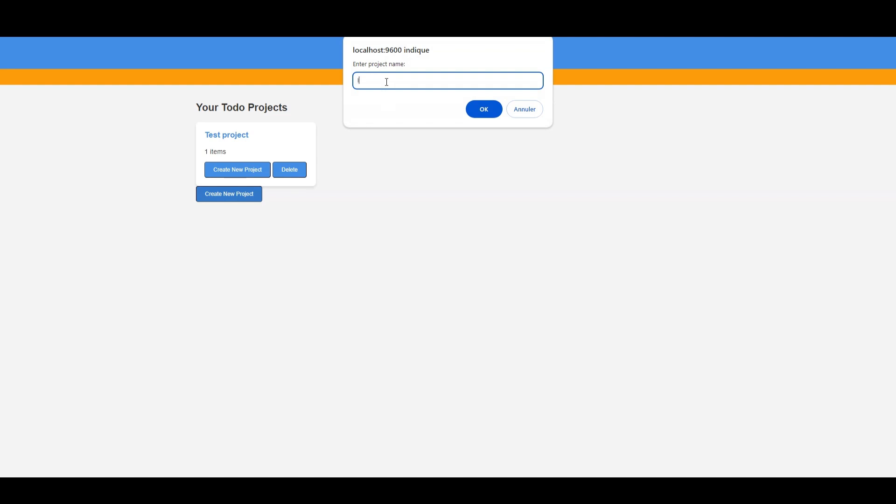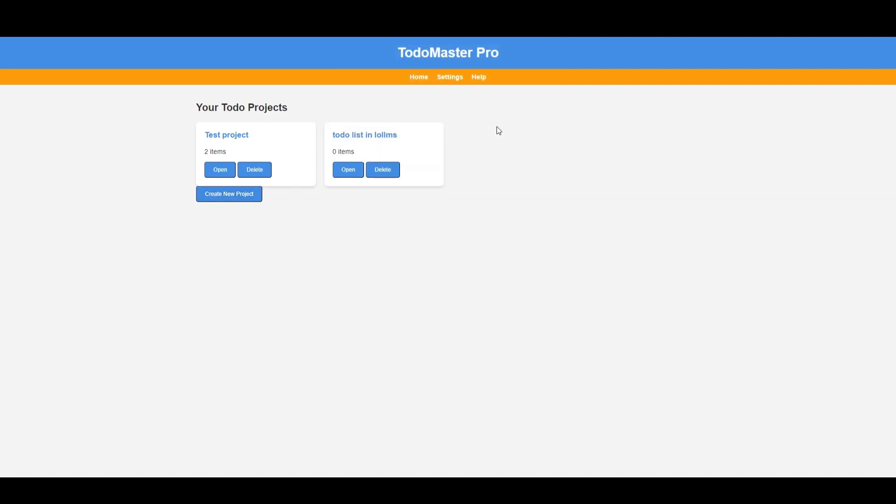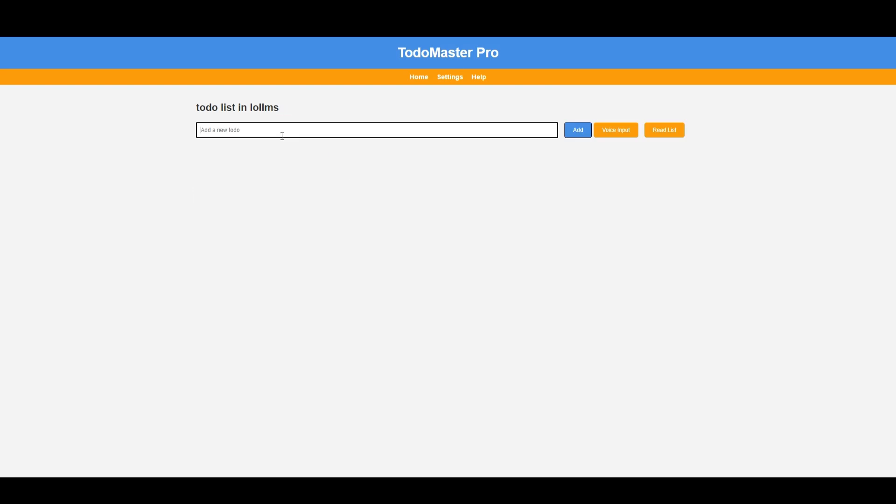And guess what? This app isn't just confined to your desktop. You can download and run the generated app on your phone, whether it's an iPhone or Android. Imagine having your custom app right in your pocket, running seamlessly on any device. The potential of this tool is limitless. You can build practically anything you want.